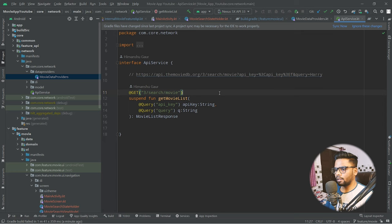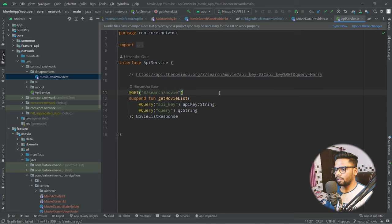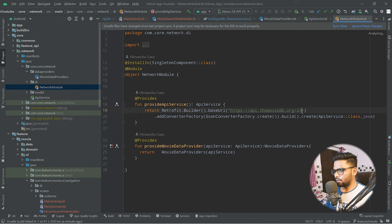There are a few more issues found during build. The main issue is in core_network: within data providers, the ApiService.getMovieList call needs to be reviewed and fixed.